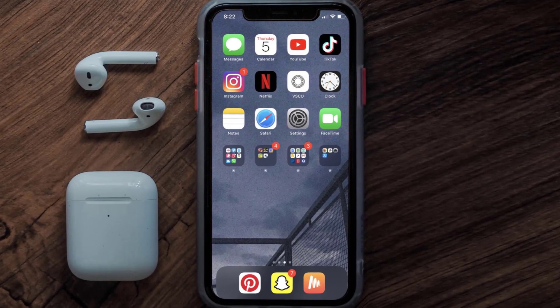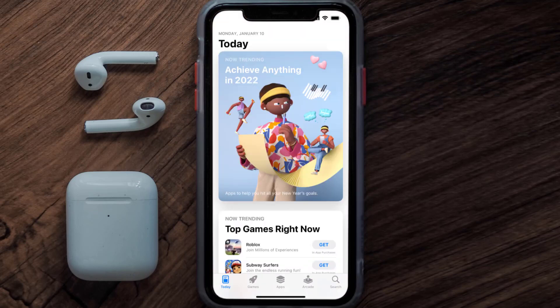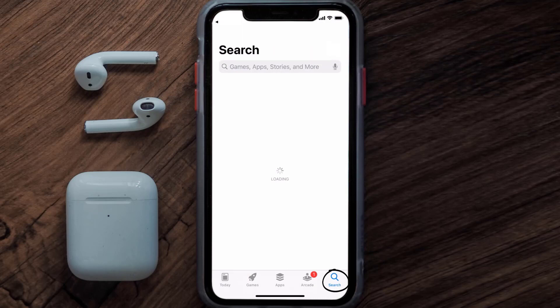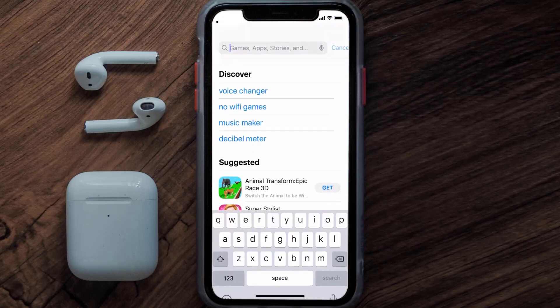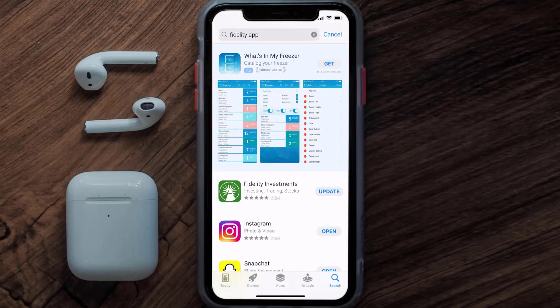Open up the App Store on your device and then tap on the search icon in the bottom right corner. Then search for the Fidelity Investment app, and if you see an Update button right next to the app name, simply tap on it to make sure you're running the latest version of the app.